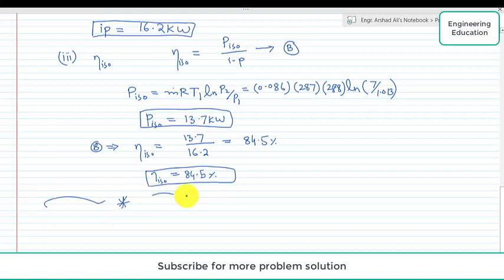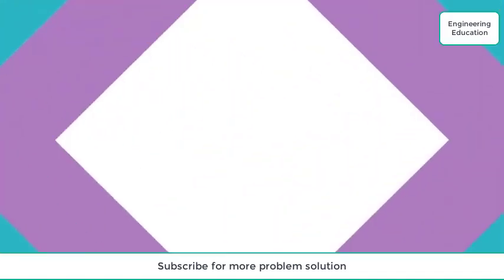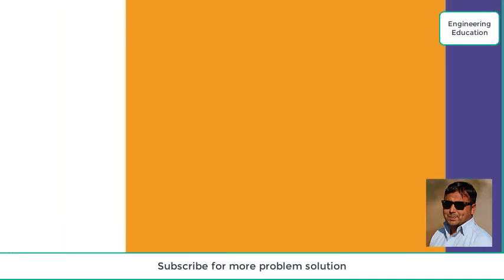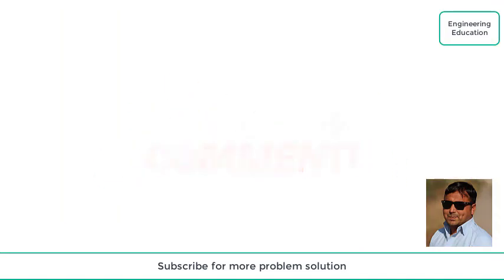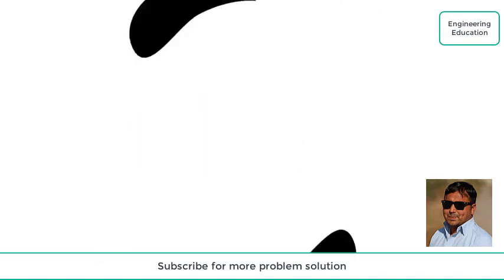So isothermal efficiency is 84.5 percent for this compressor. This is the solution of problem 12.9. Thanks for watching. Please like and comment on my videos and subscribe to my channel to get new videos.